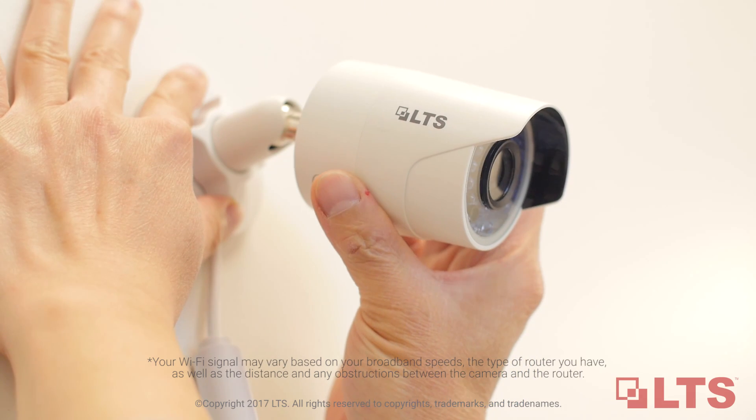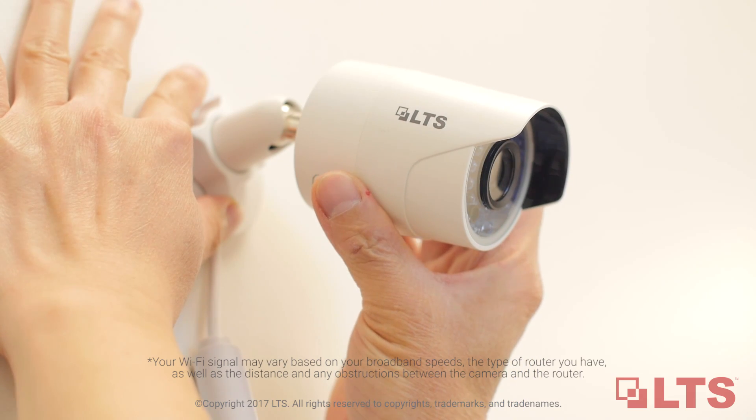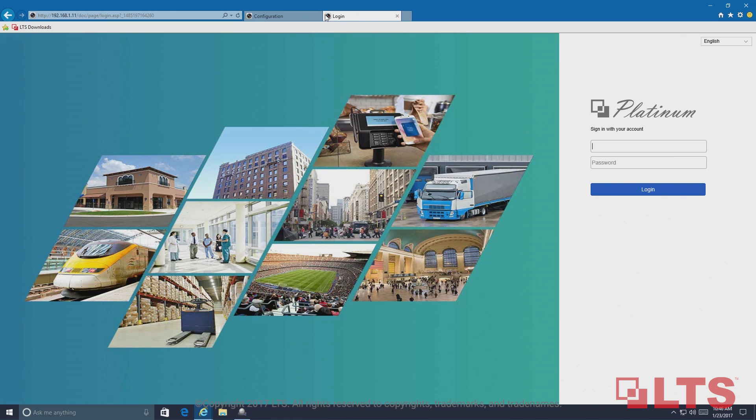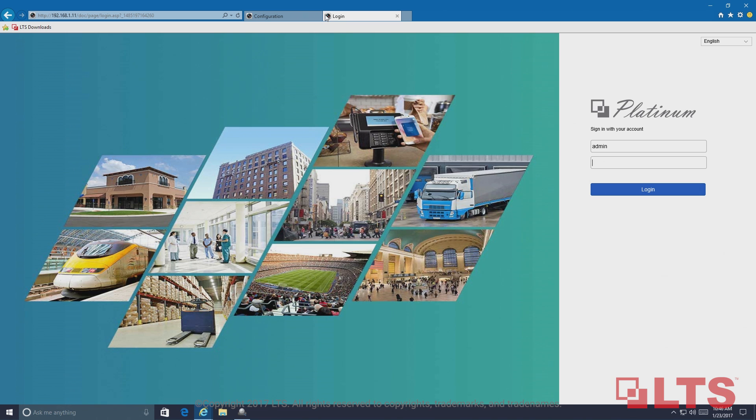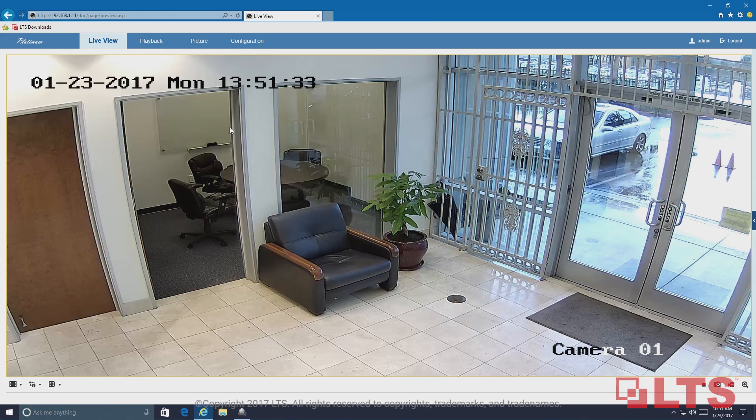Copy your camera's WLAN IP address and paste it into the web browser. Use Internet Explorer or Safari to log into the camera. Thanks for watching.